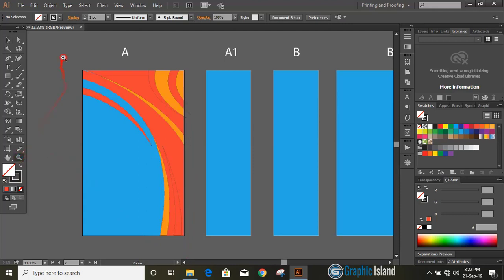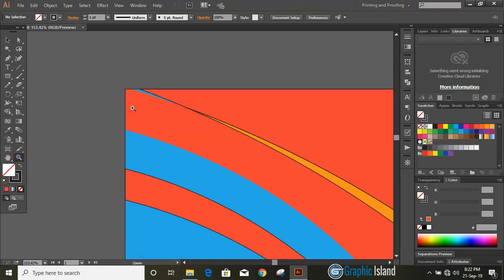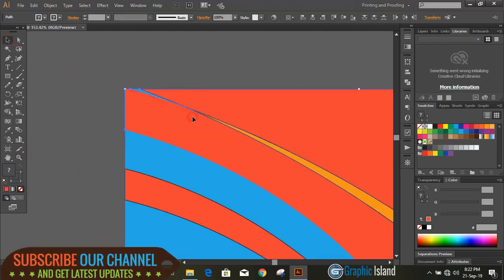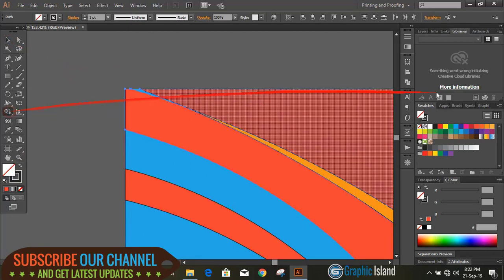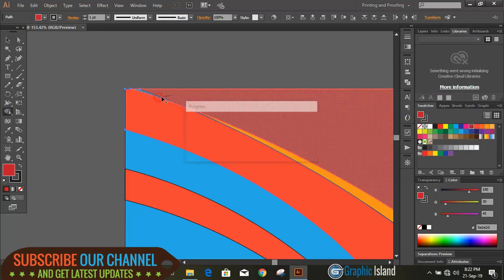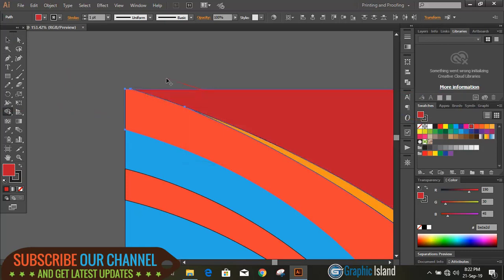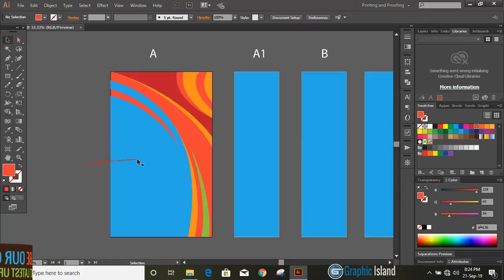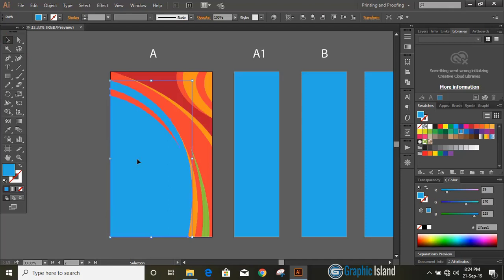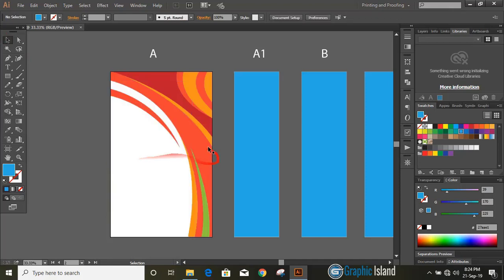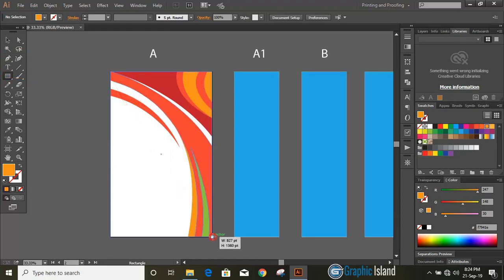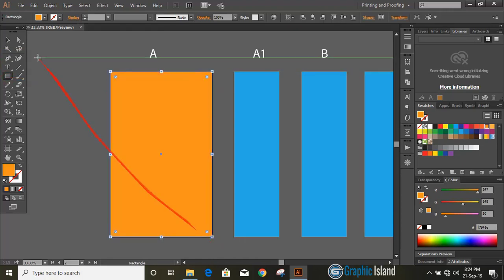Now let's zoom it and see if anything left here to do. Yes, we can see here some gap is there, let us fill it by using shape builder tool. Now it looks fine. Delete this and let's use another rectangle here. Send it to back.